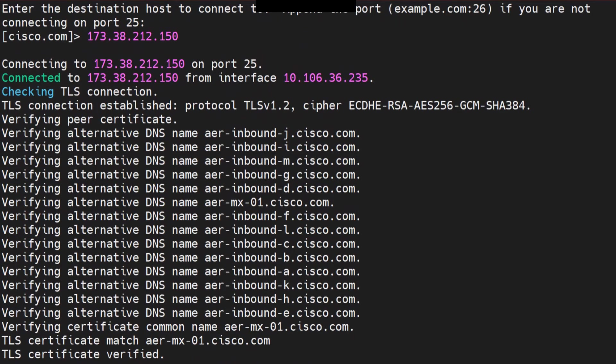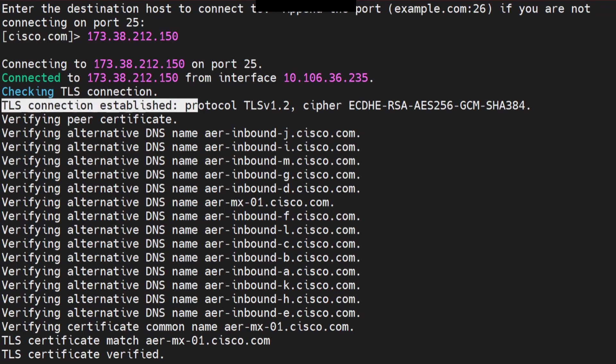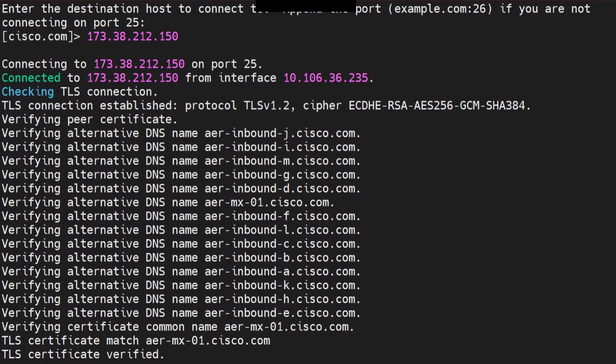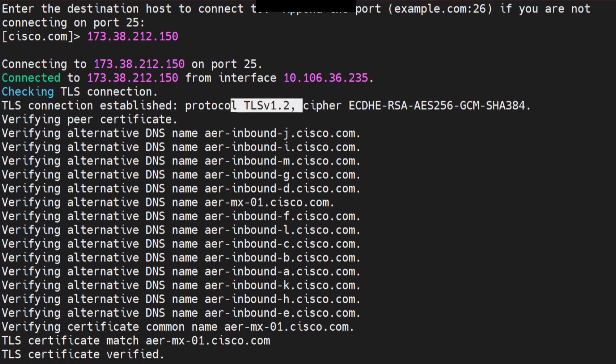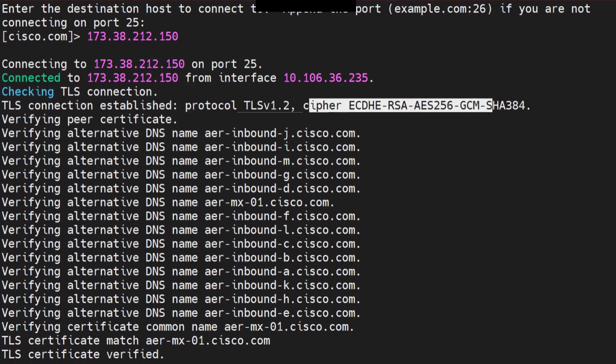And this is an extremely useful command when it comes to resolving issues related to TLS. It gives you tons of information here as well. TLS connection established, the protocol that has been used. Well, sometimes you see that you're using TLS 1.1 or the other side does not support so-and-so. And you get that information here. And the cipher as well.